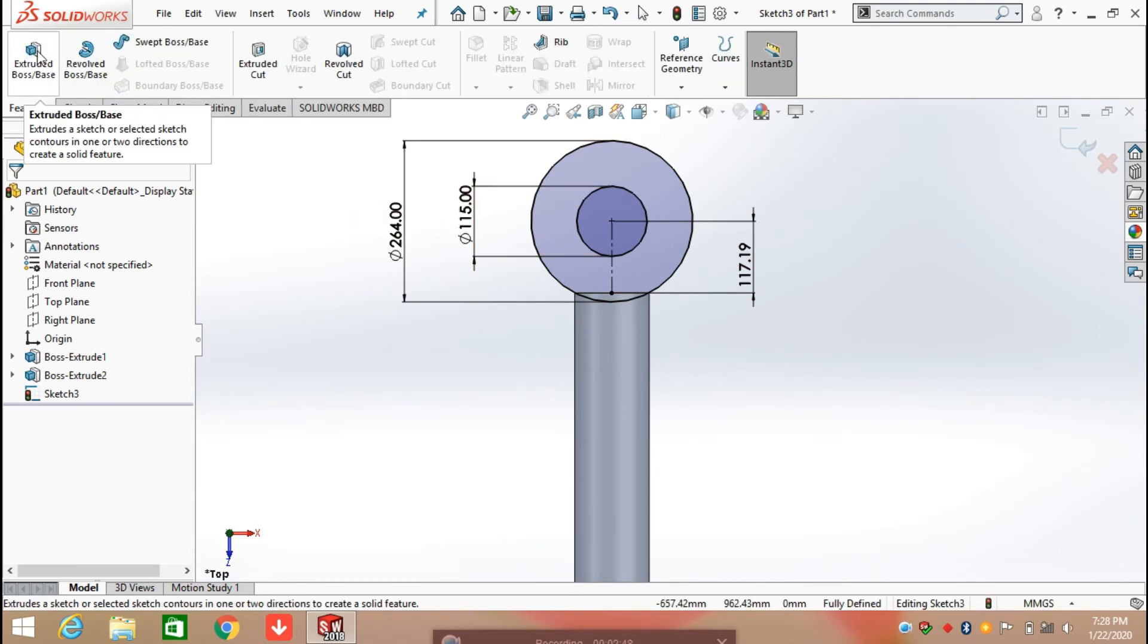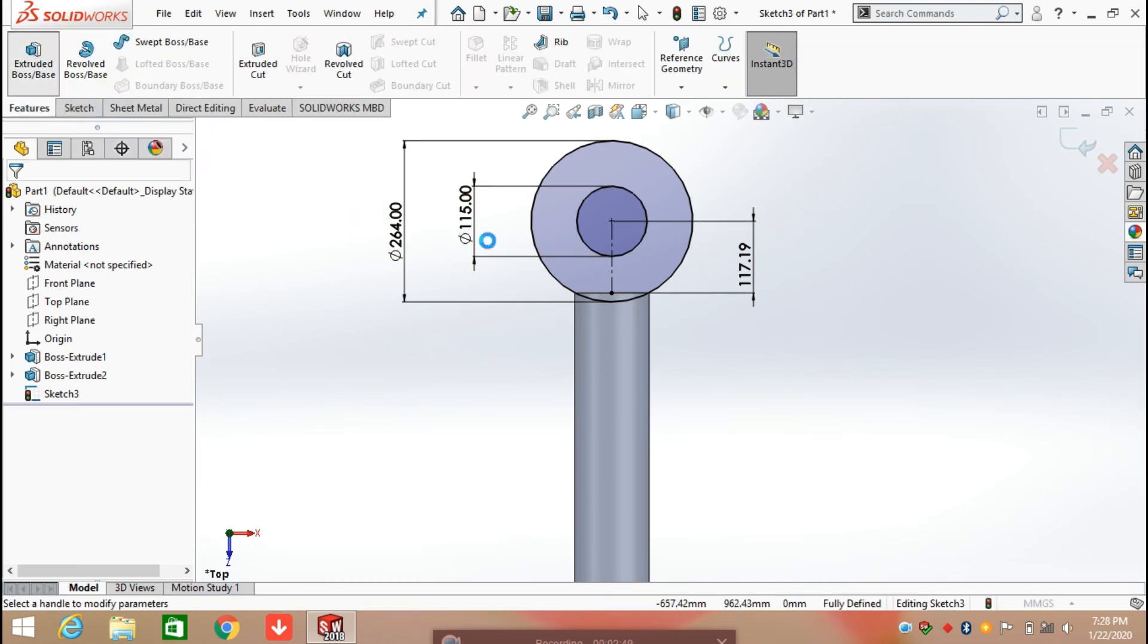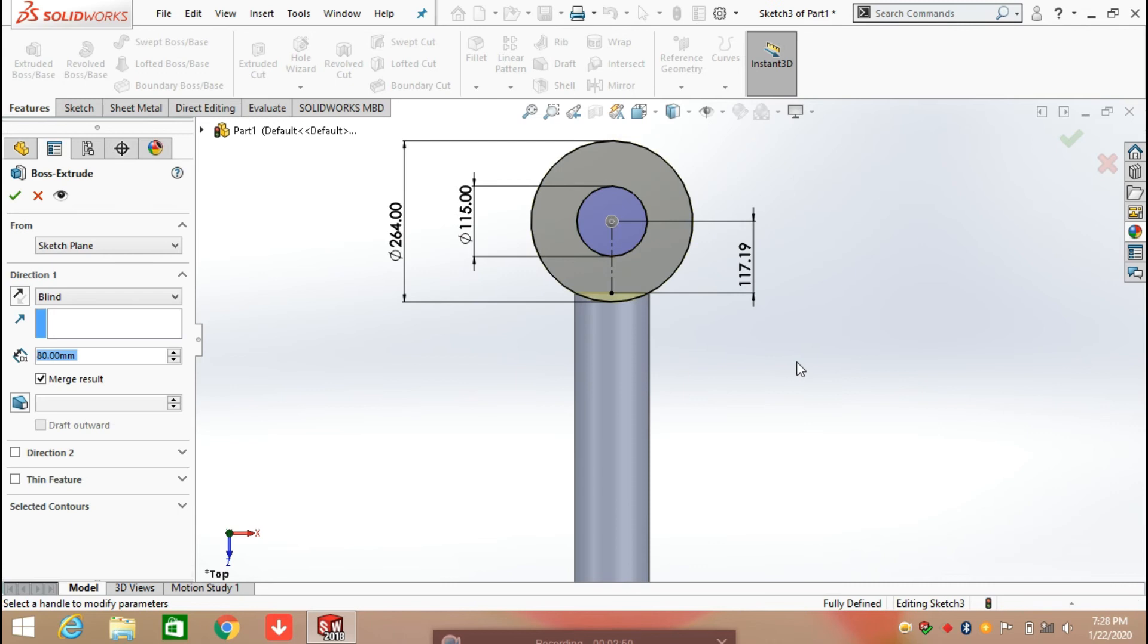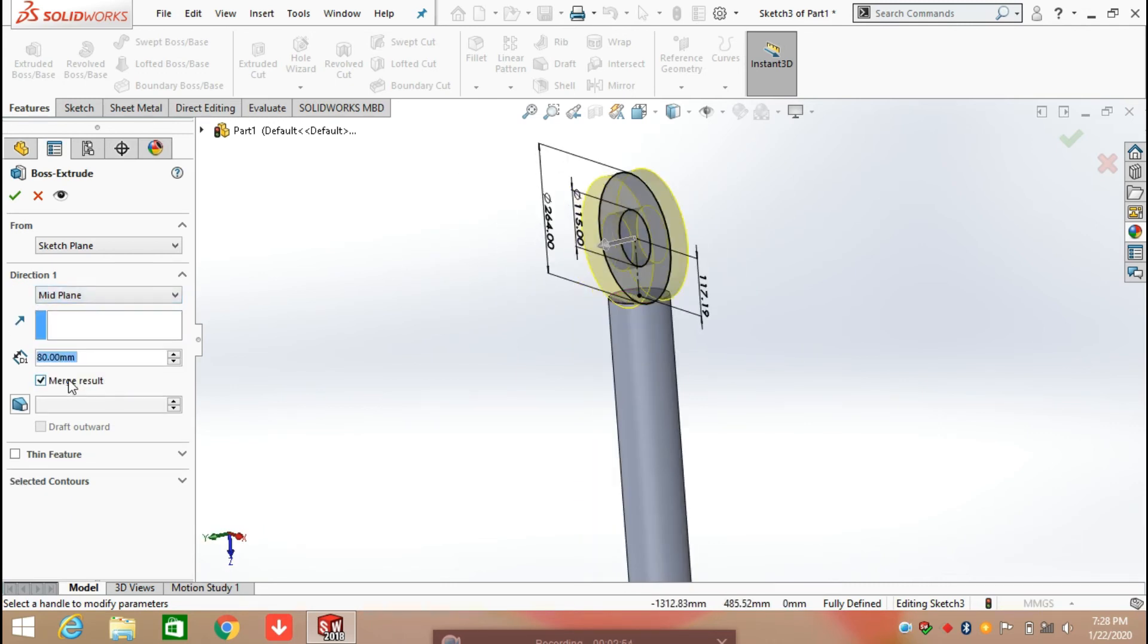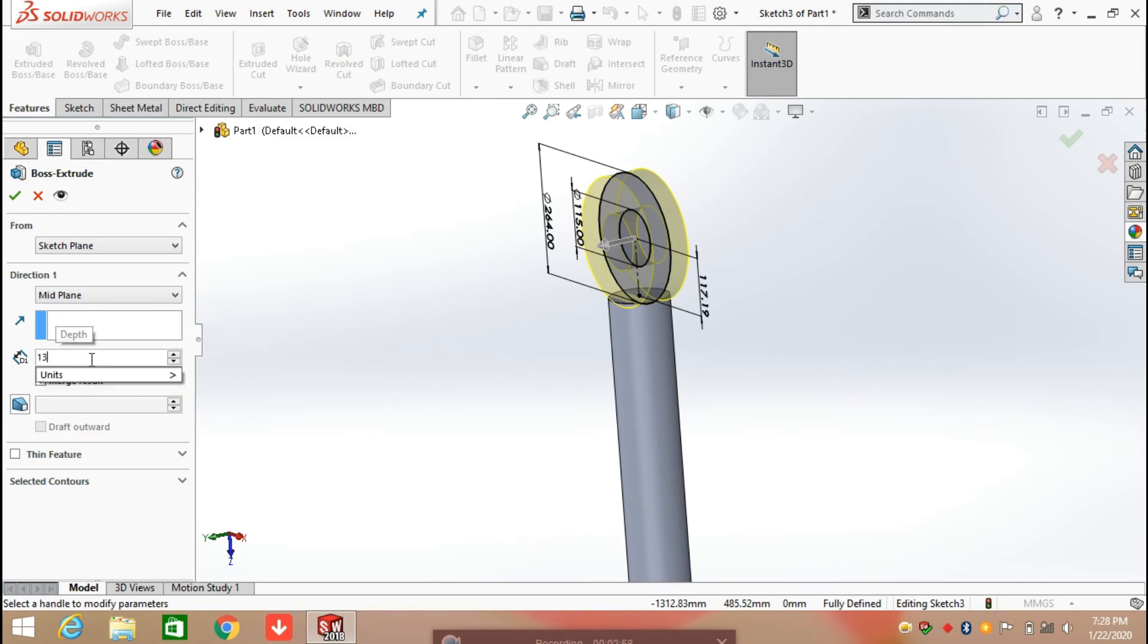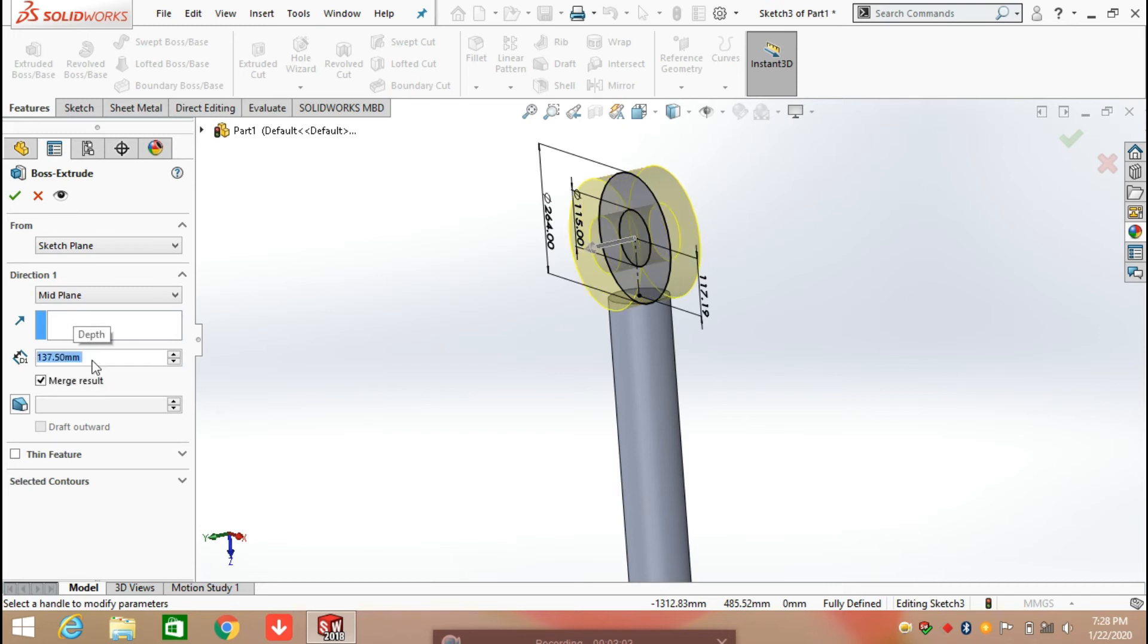Click on Features and extrude it from the midplane, adding a total length of 137.50 mm and click OK.